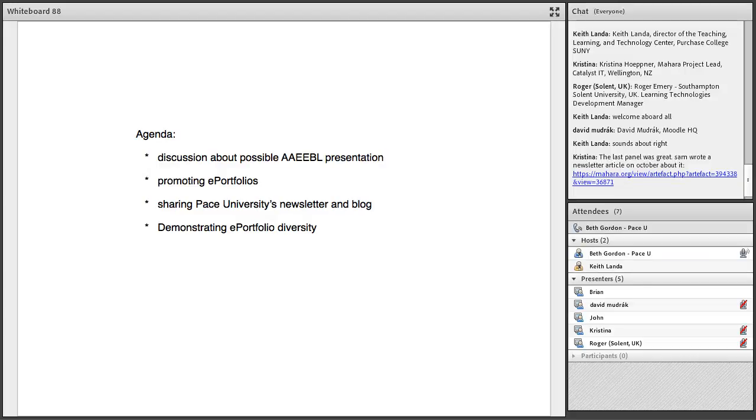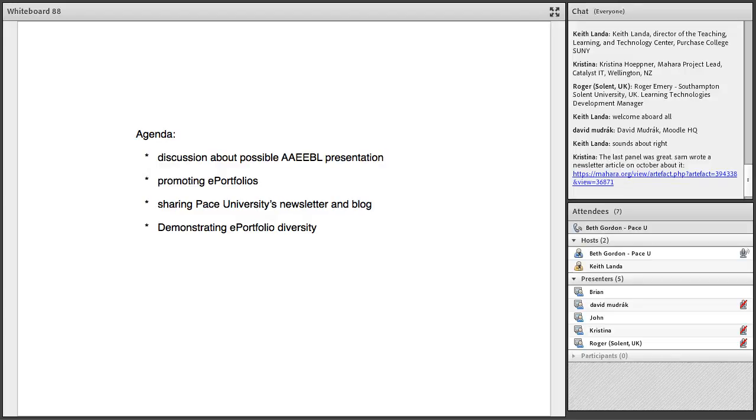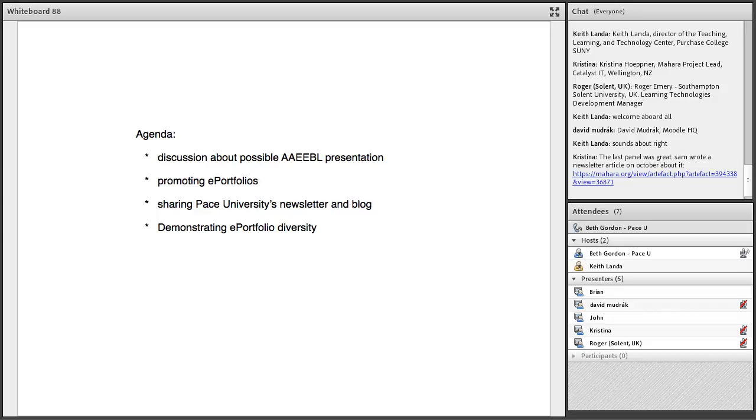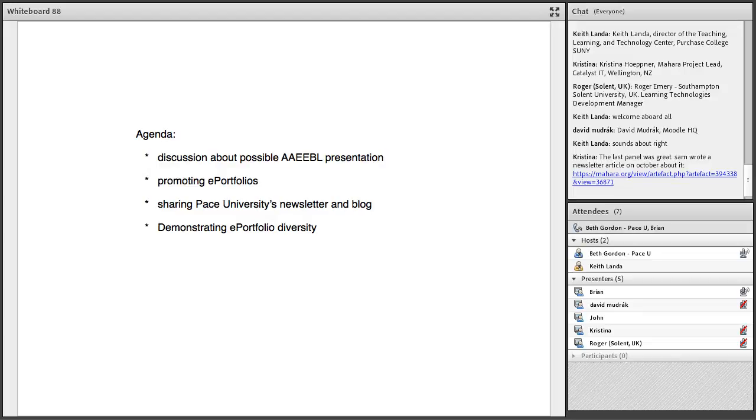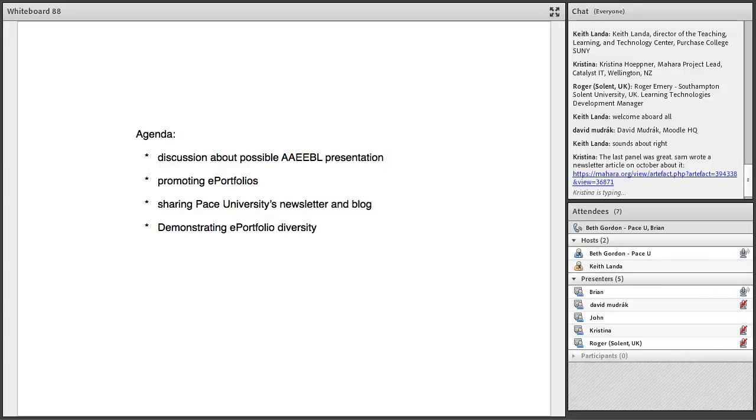When I looked at the AAEEBL call, there are eight different tracks for presentations. The last track, track number eight, is called ePortfolio Platforms. It's case studies of selection considerations, implementation processes, and targeted ongoing support. It's a separate track for corporate sponsors.